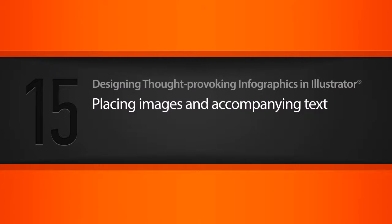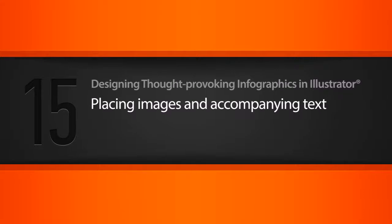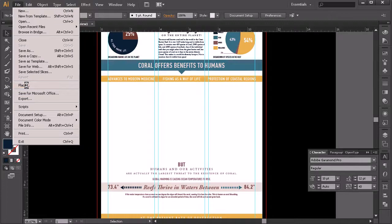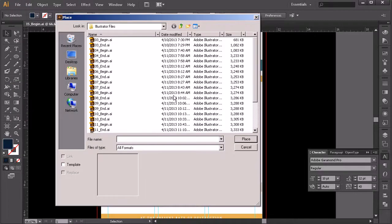In this lesson we're going to be placing our images and the text that goes along with those. To place our images we need to grab them out of our project files. You can either open your project file window and drag them in, or we can use Place. We'll come up to File > Place, and make sure that you're on the layer you'll be placing onto and not a locked layer or you're going to have issues.